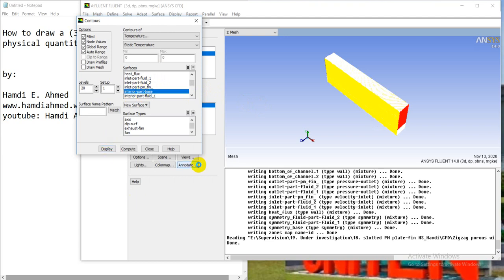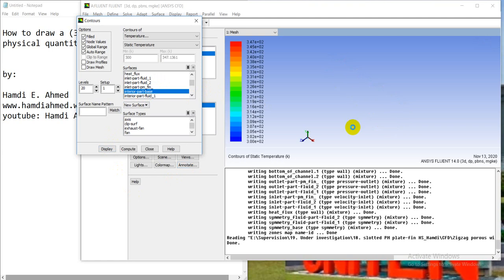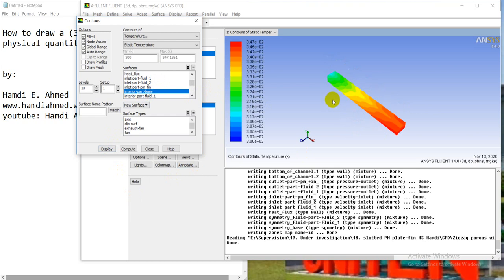We can see the distribution of temperature, but maybe this figure has lower resolution, cannot be used in thesis or paper like this. So how can I show the distribution of temperature or any quantity with high resolution and change the setting of the figure as I want?